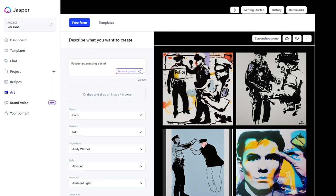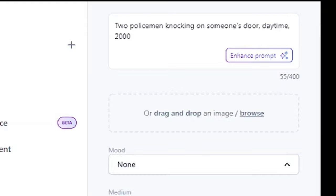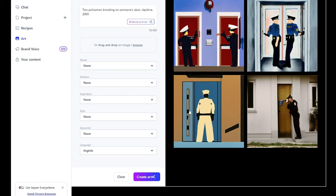Most importantly, type exactly what you want. When searching for images, be sure to specify exactly what you need so that you can find the most relevant and high quality images. For example, in the image description, you may record a policeman knocking someone's door, daytime 2000, and click create. You see how amazing the results appear. This way, Jasper will save you time and help you ensure that you get the best possible results.